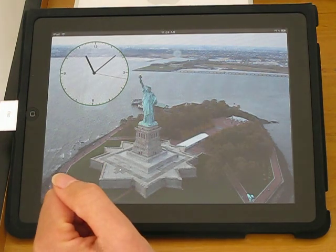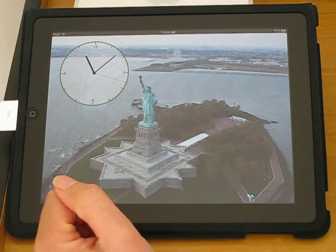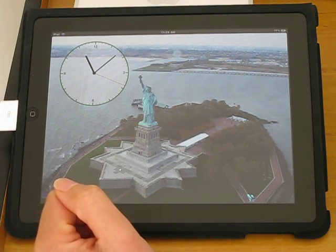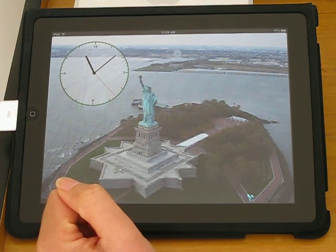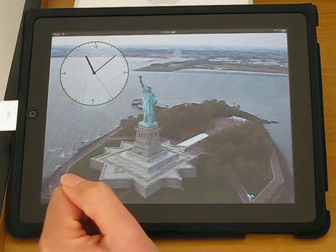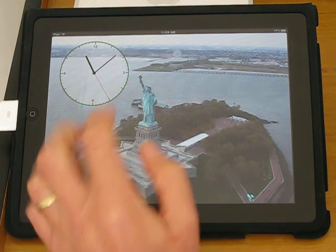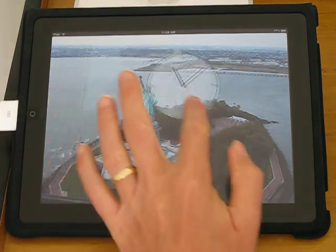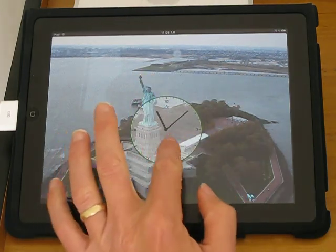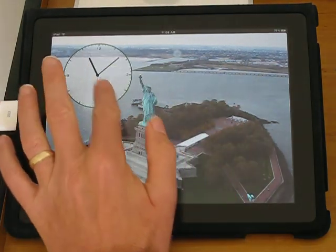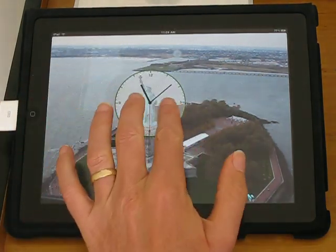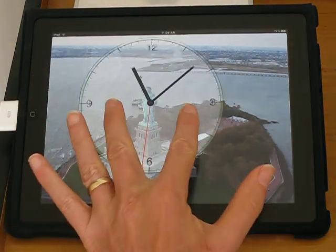This is the Picture Clock HD app. The app lets you overlay a clock on a custom picture. The clock is moveable and resizable.